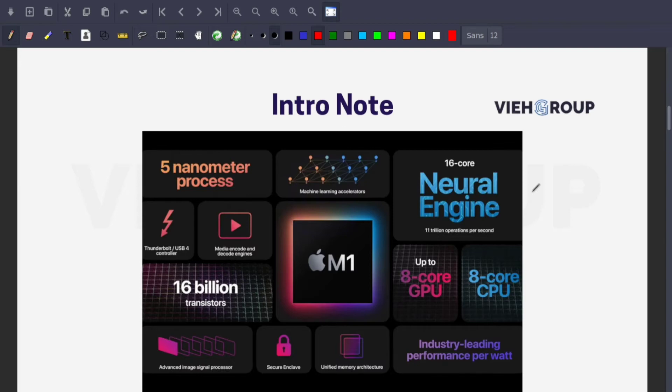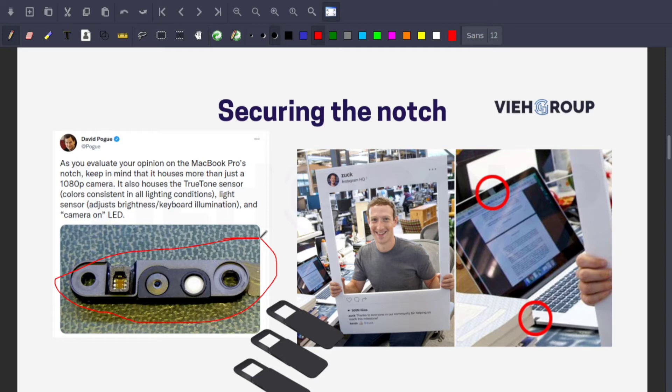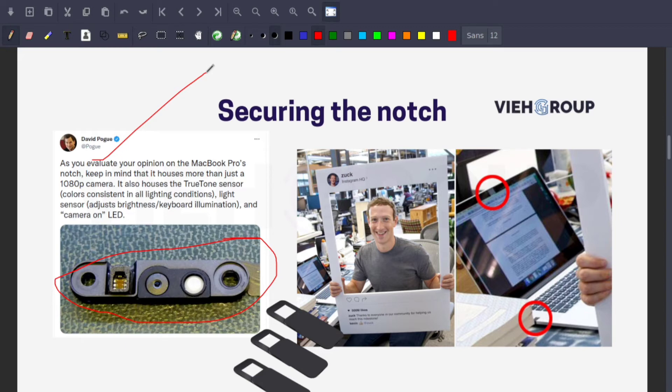Let's start with the notch. According to a tweet by David Pogue, the notch houses more than just a camera. It includes a 1080p camera, a True Tone sensor for consistent color in different lighting conditions, and an ambient light sensor to adjust screen color and brightness based on room lighting. I really like the improved camera for video calls, and the ISO level makes you look bright even in dark rooms.